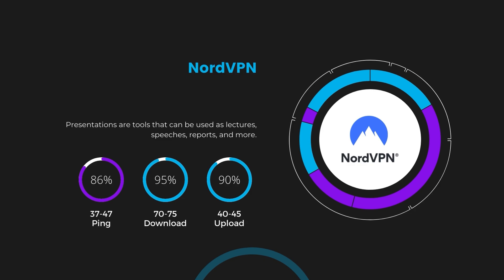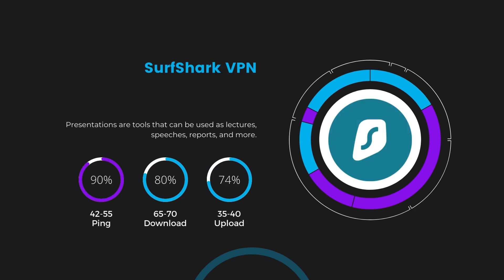Next in line is Surfshark, which exhibited a more considerable effect on ping, maintaining it within the 42 to 55 milliseconds range. Surfshark stands out for its negligible reduction in download and upload speeds, which are at 65 to 70 megabits per second and 35 to 40 megabits per second. This makes Surfshark a strong option, particularly with its offer of unlimited simultaneous connections.